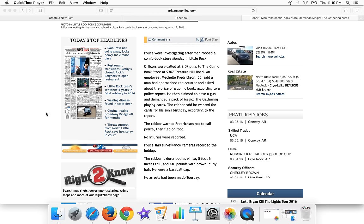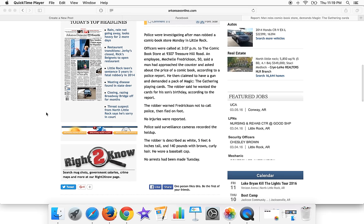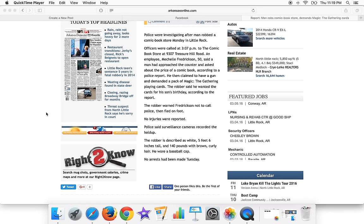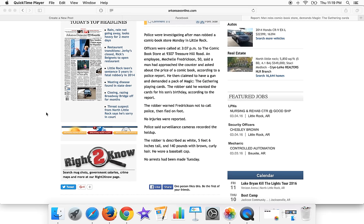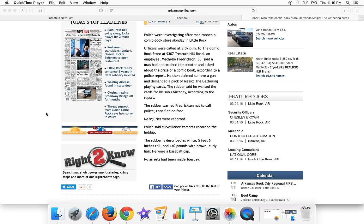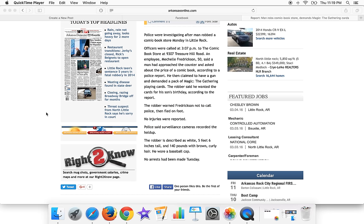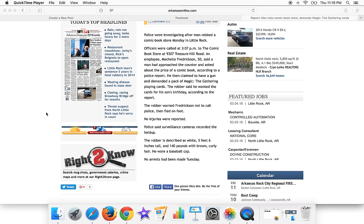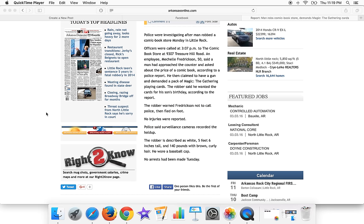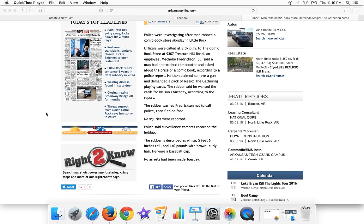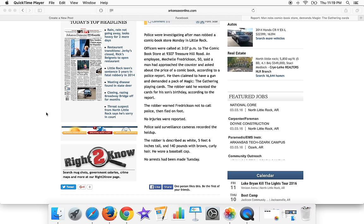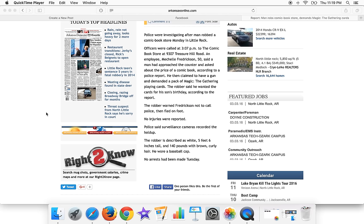a man approached the counter and asked about the price of a comic book according to a police report. He then claimed to have a gun and demanded a pack of Magic the Gathering playing cards. The robber said he wanted the cards for his son's birthday, and that's pretty sad.